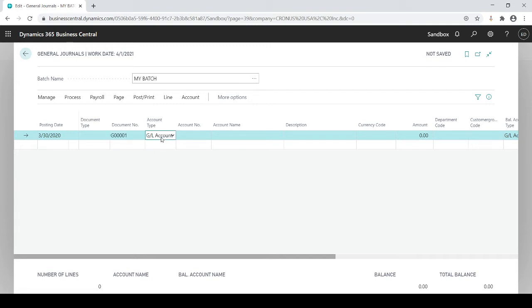Account type is always going to be GL account. You could as you see create journal entries to your customer, vendor, bank account, fixed assets, etc. all the way down.